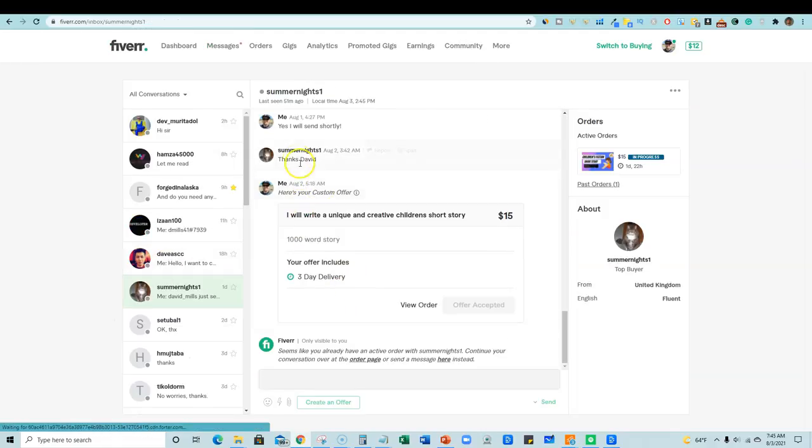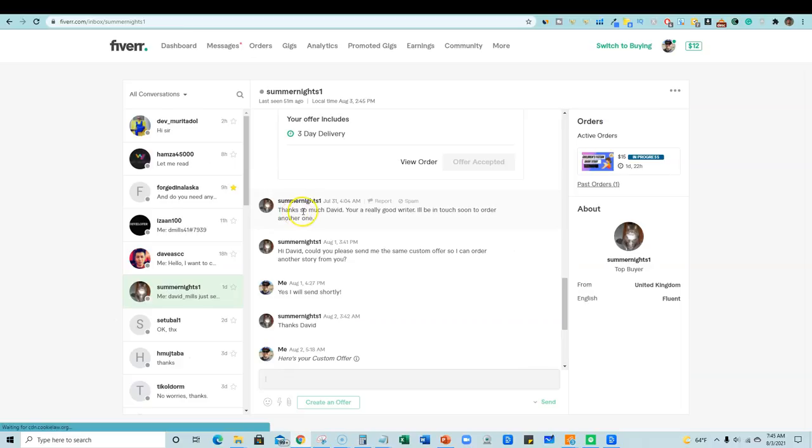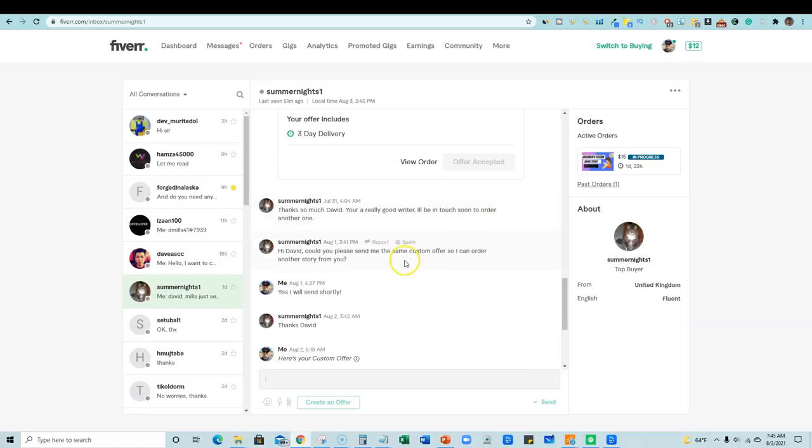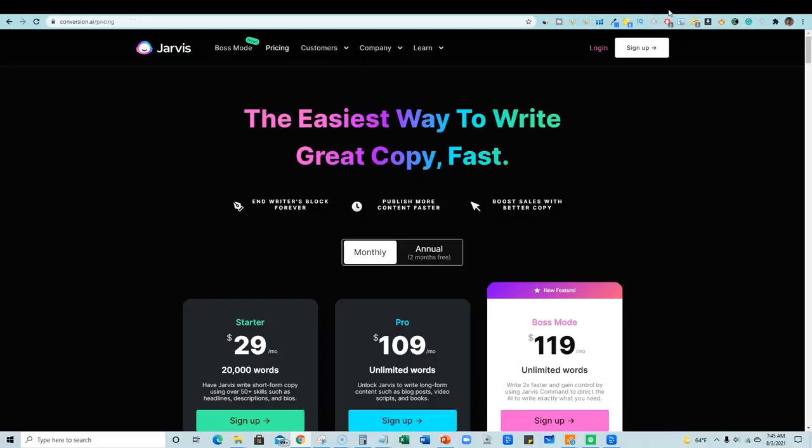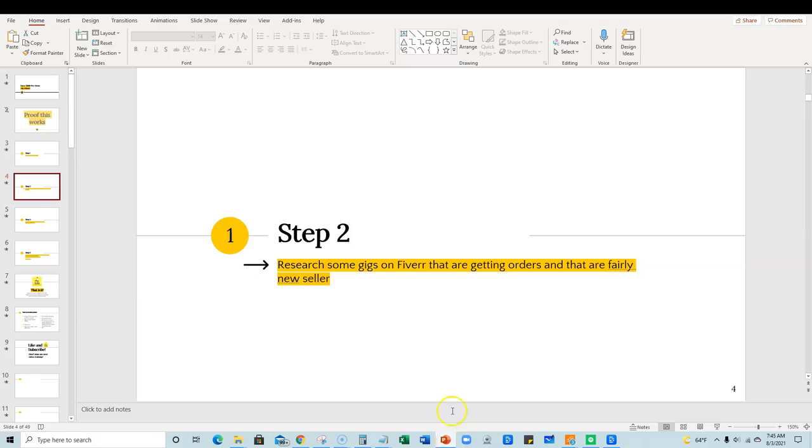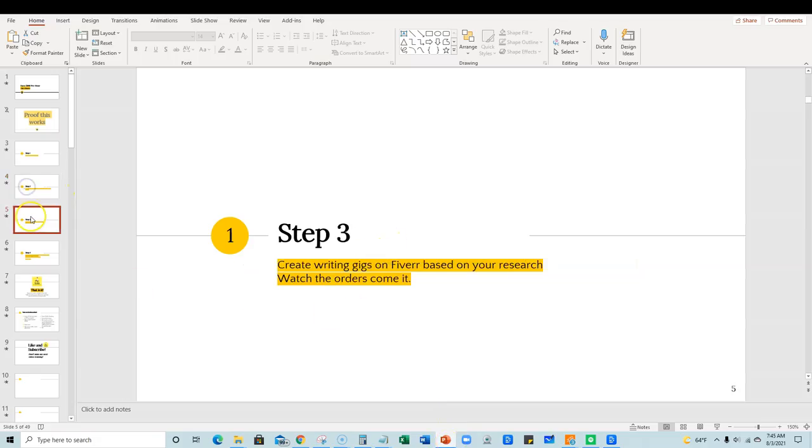But you can see down here that the conversation with this customer, actually, you know, says they say, thanks so much, David, you are a really good writer. I'll be in touch soon to order another one. Right now I guide the software of course, but still Jarvis is doing most of the work. So we found a gig. Let's move on to the next step.